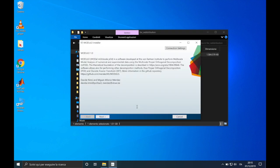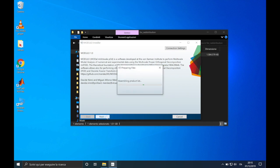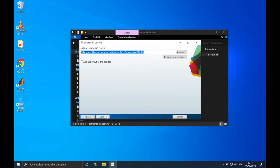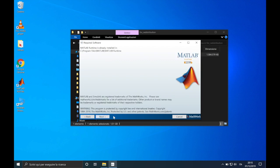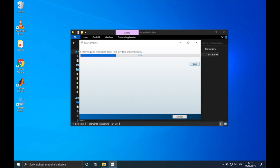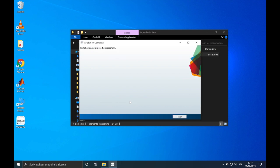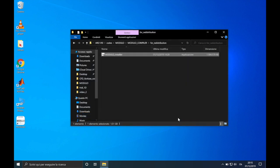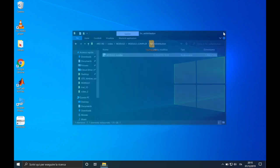Ok, here we can click on next. We add a shortcut to the desktop. Next. Next one more time and install. Installation completed. So we can click on finish and close this window.